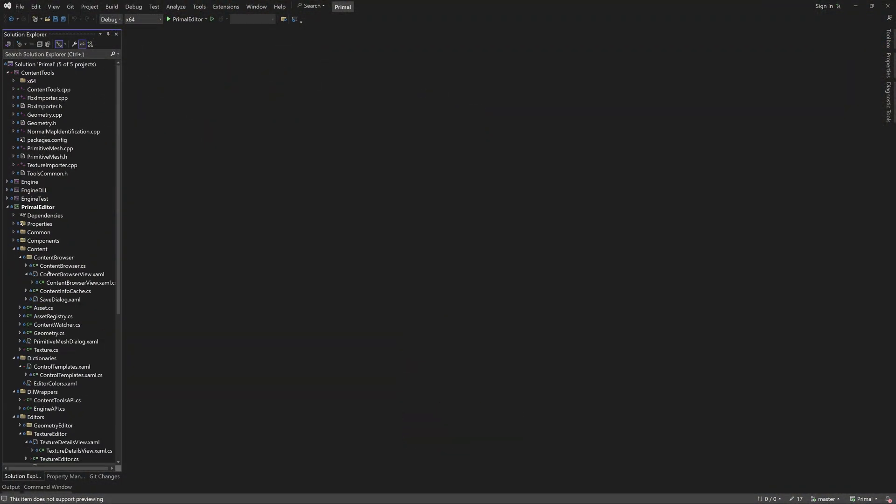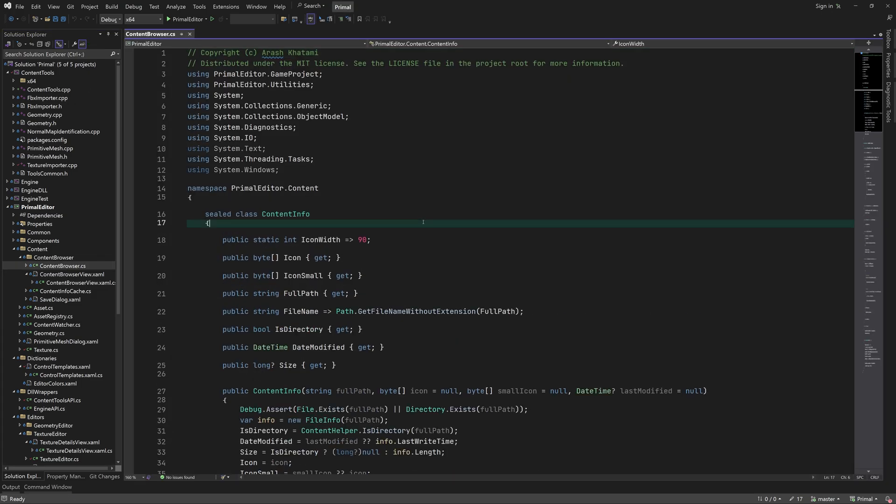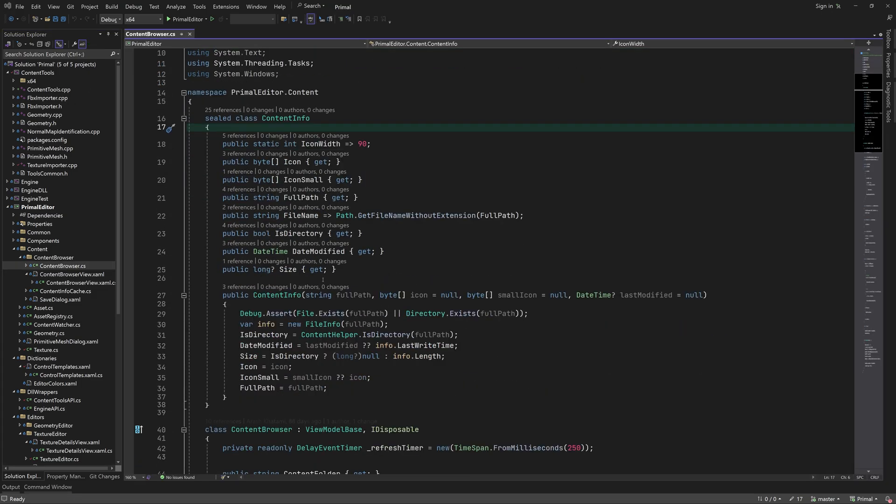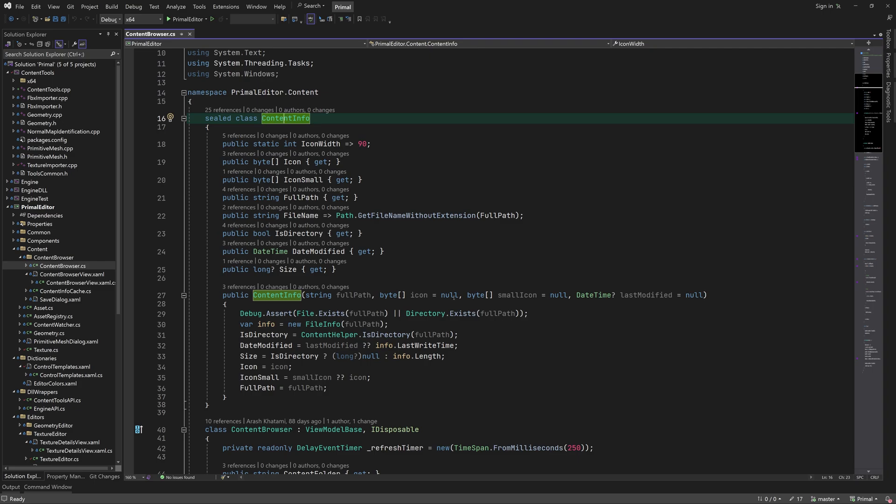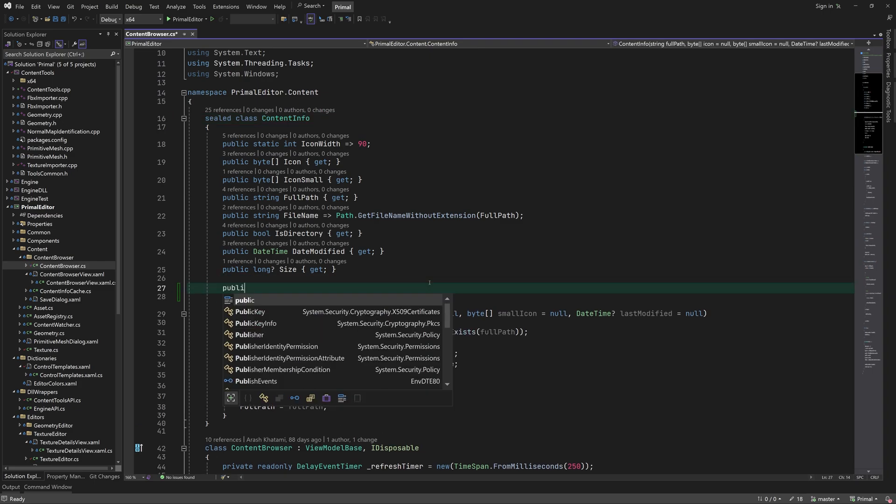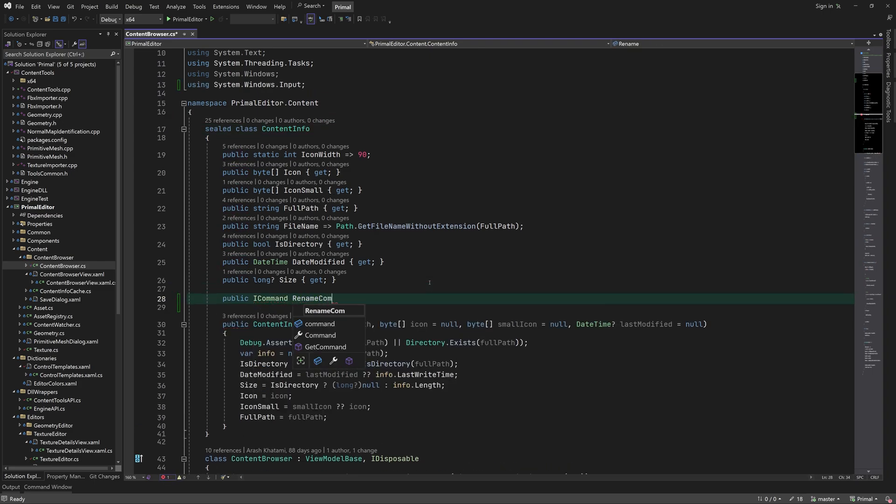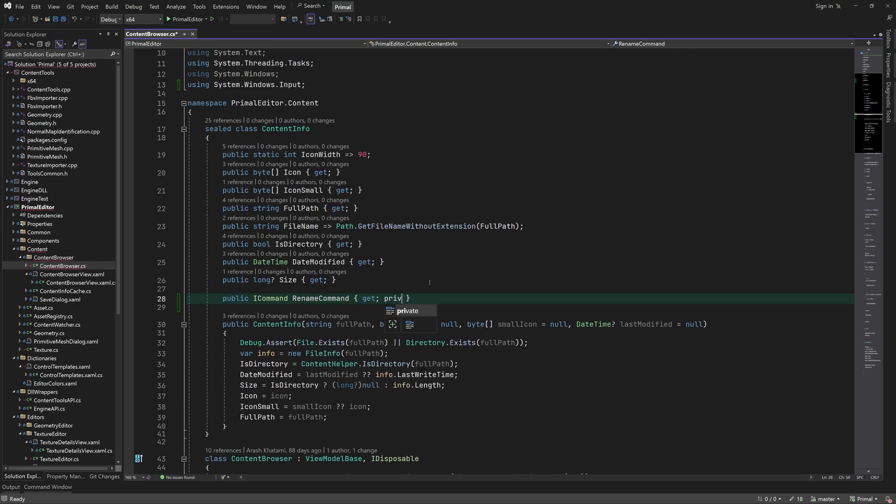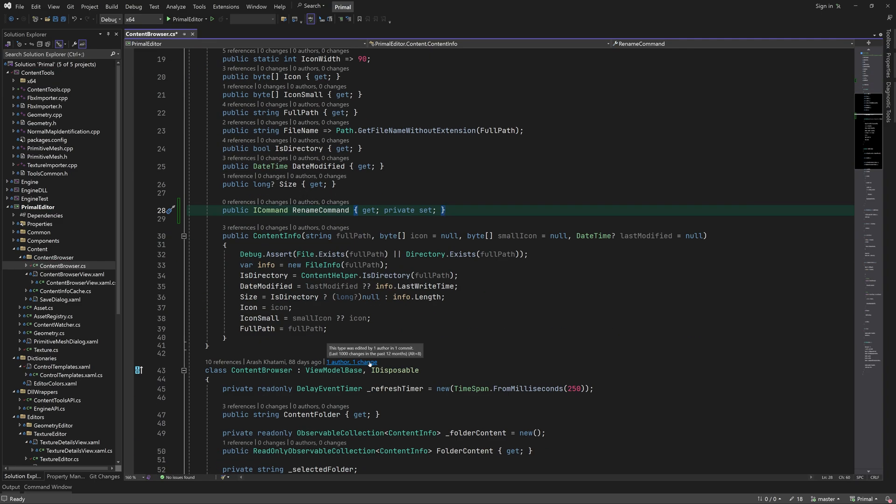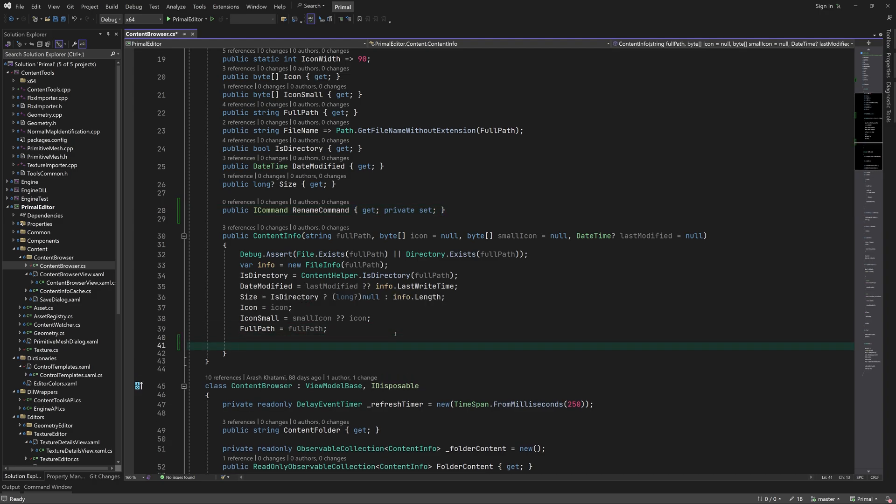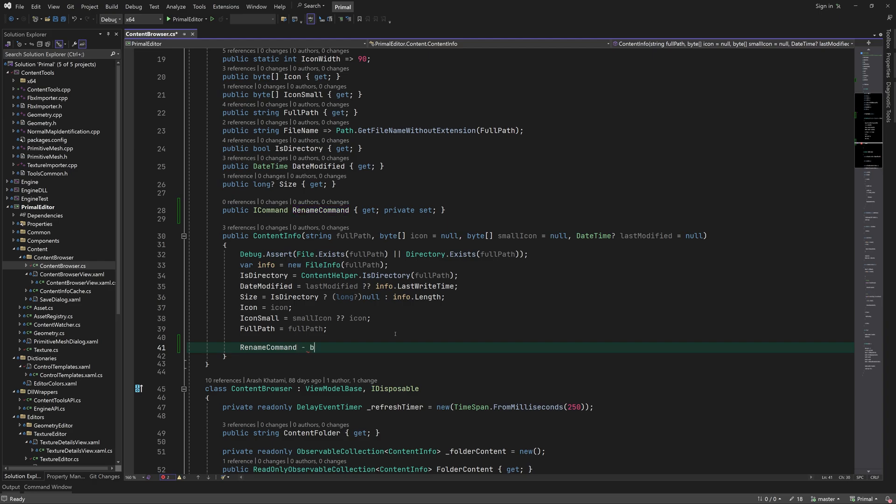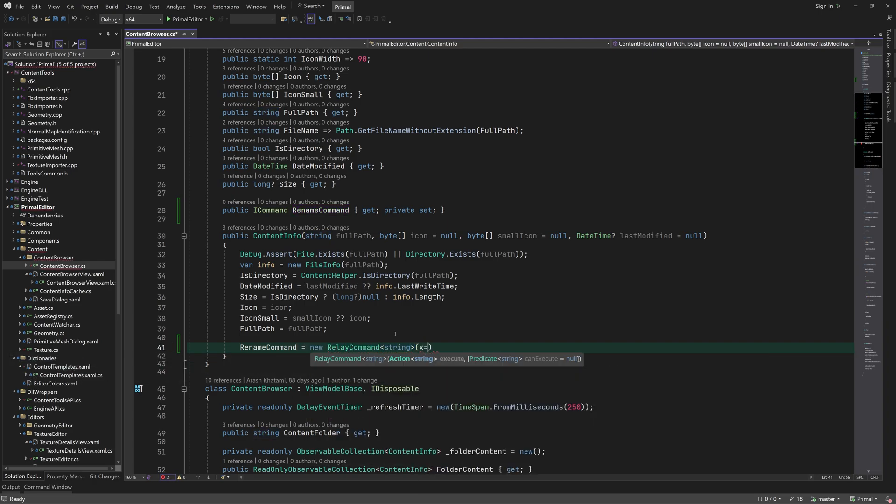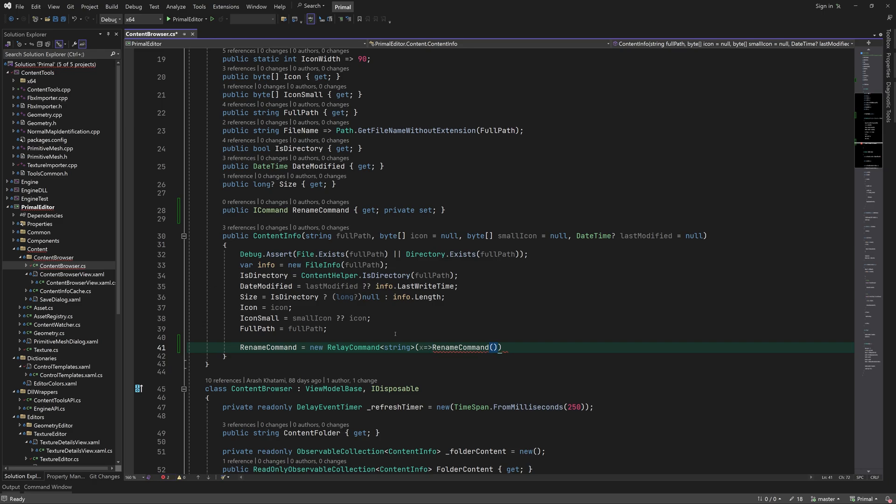It's been a while since we worked on the content browser so let's do a warm-up by adding the capability to create new folders and also rename files and folders. Let's start with renaming. For this we add a new command in content info. This class is a proxy for all types of content that can be displayed in content browser.